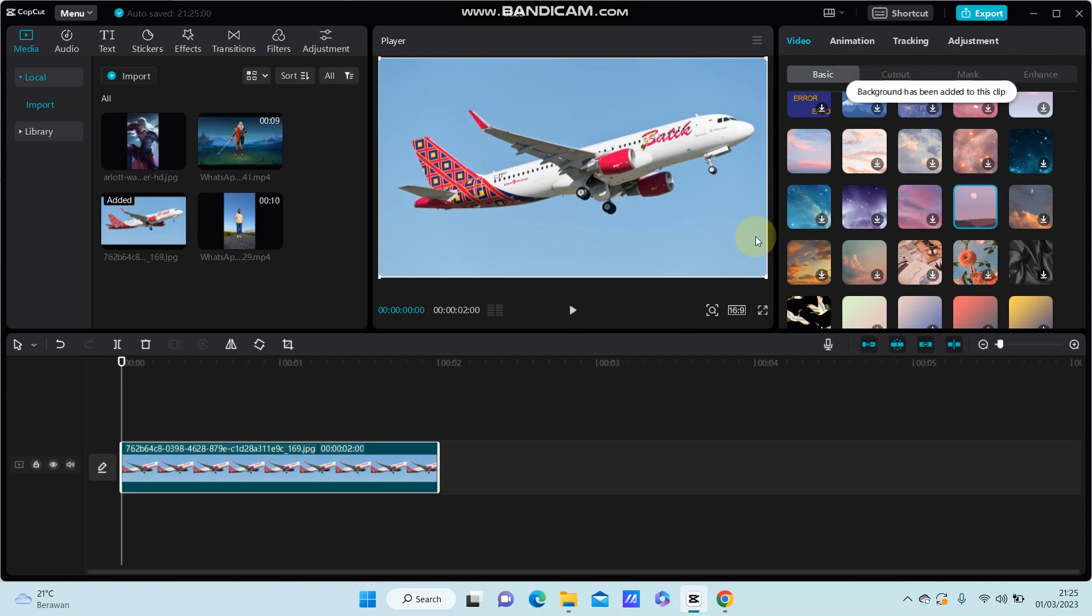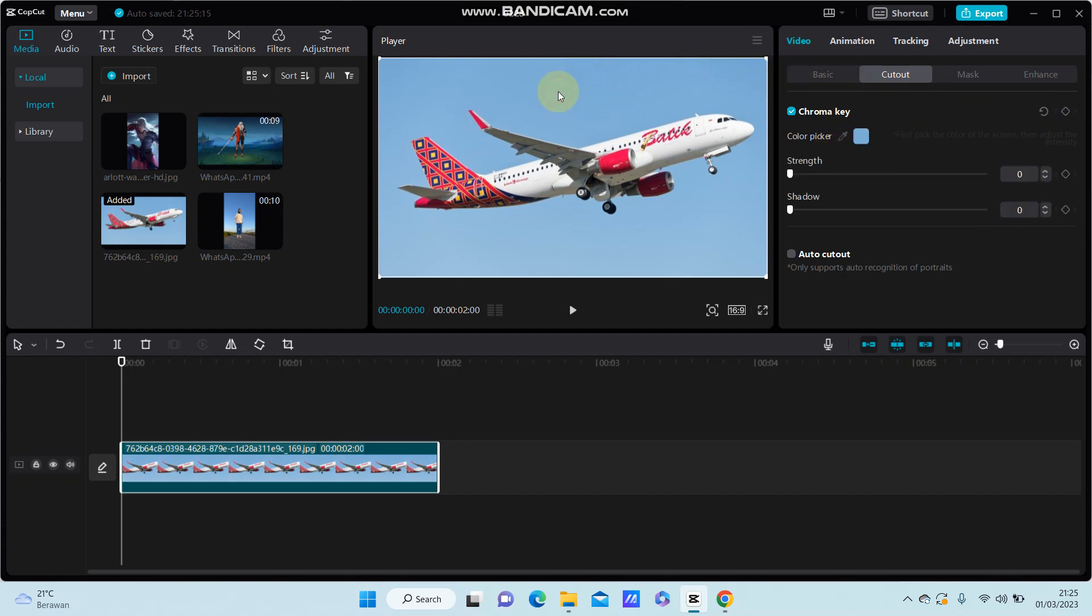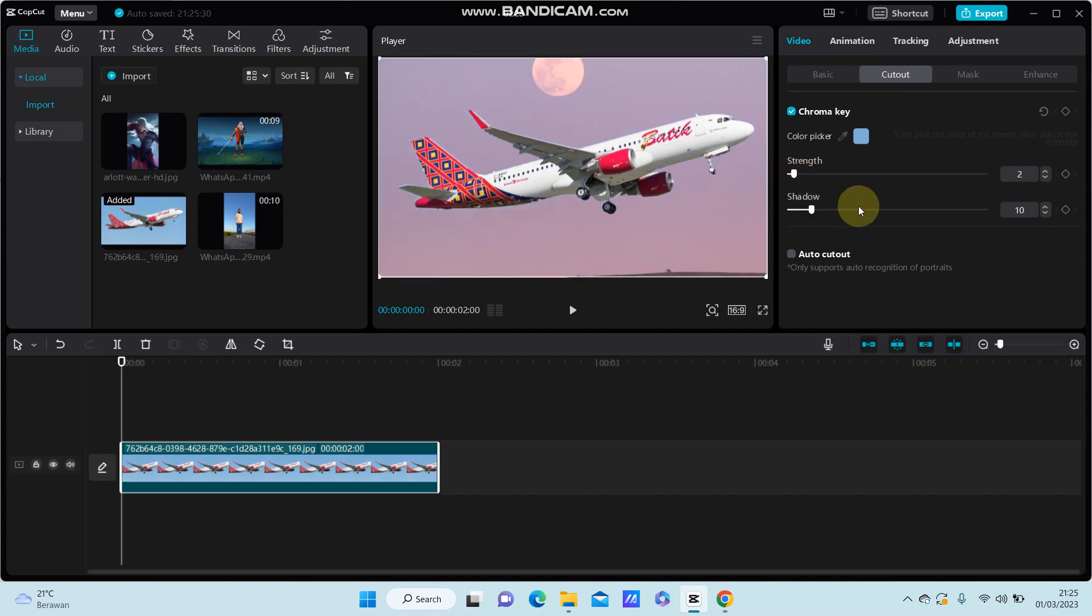You can go to Cutout, select Chroma Key, select Color Picker, and select the color you want to remove. And then Shadow.